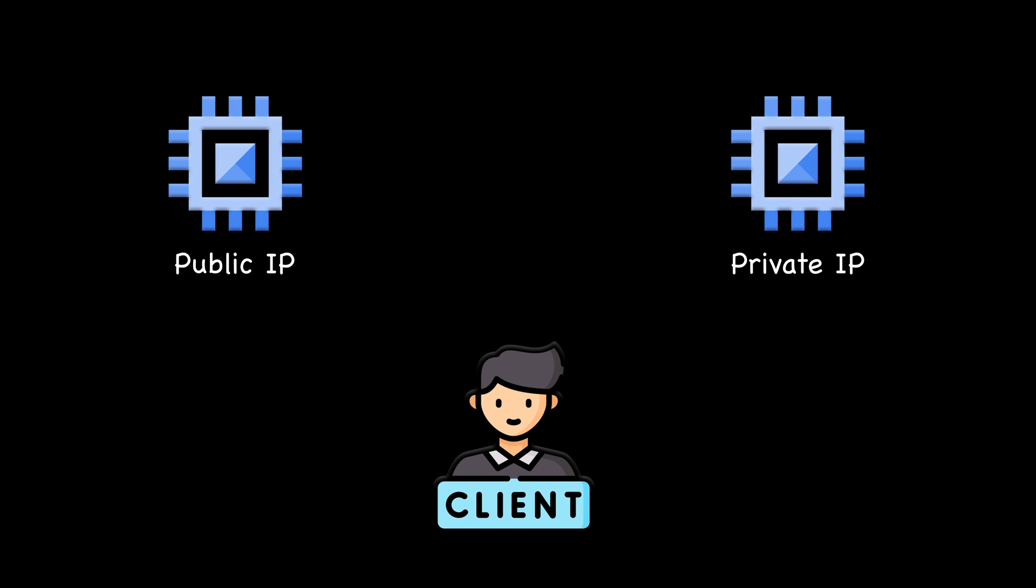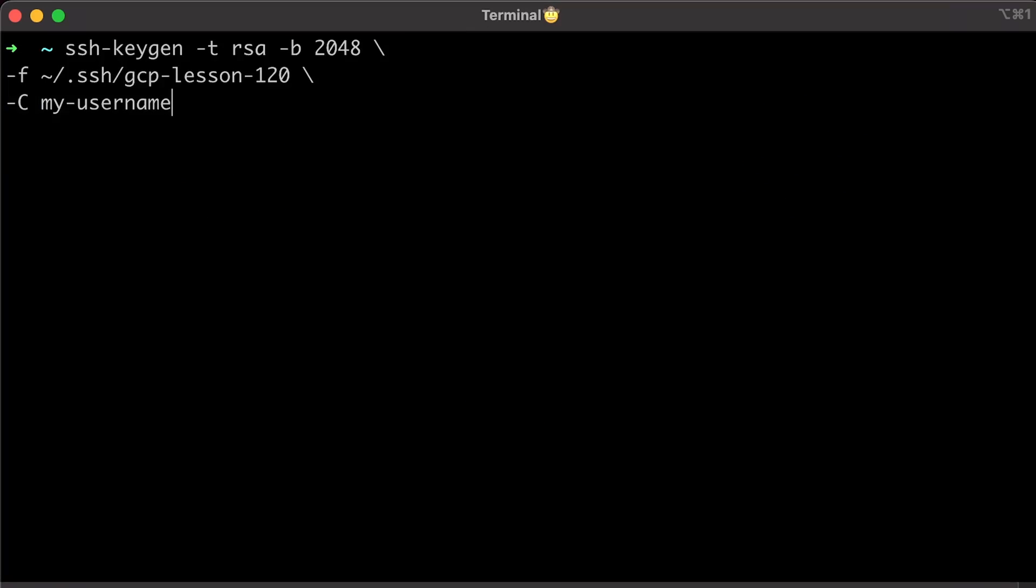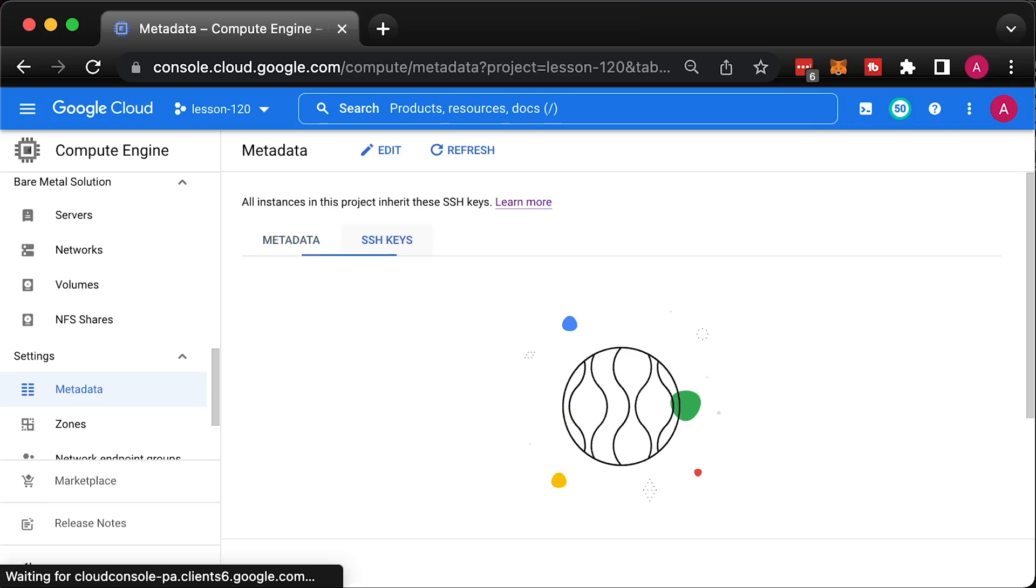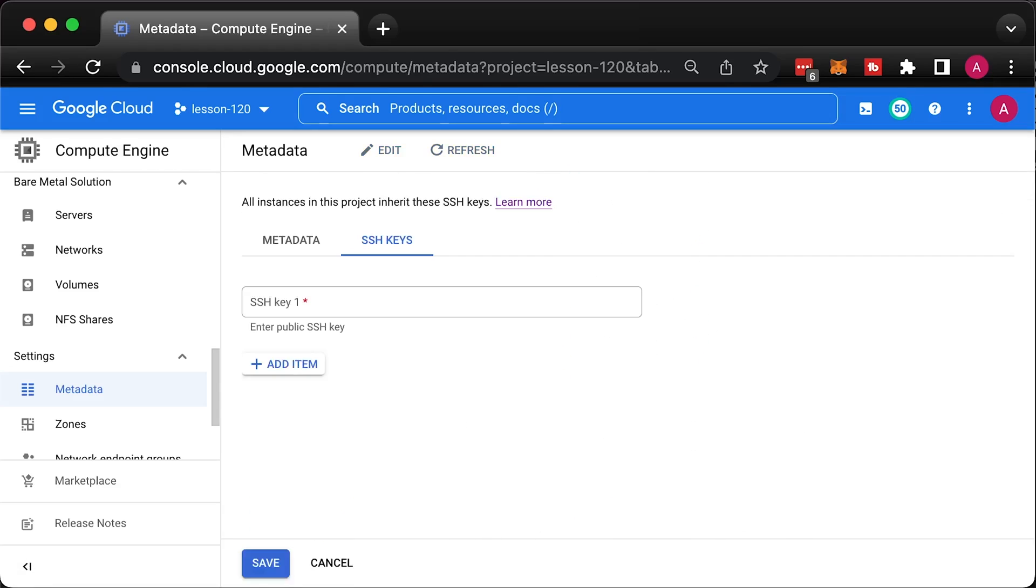In this video, I'll show you multiple ways how you can SSH to public and private instances. We're going to start by managing SSH keys ourselves and upload them to the project metadata and individual instances.